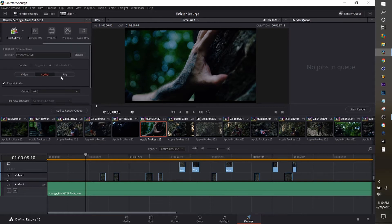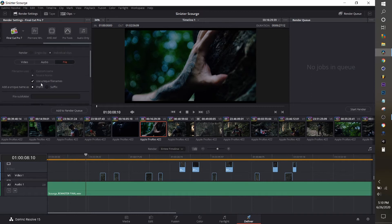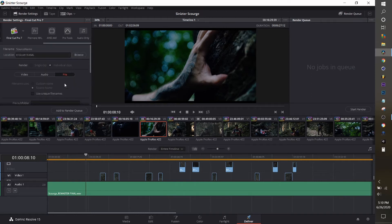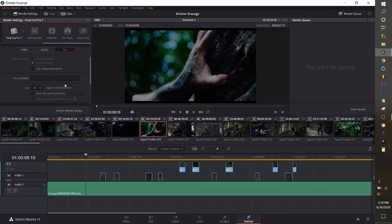It might be helpful to turn off unique file names just so that you can reference your original footage to this footage and know exactly which shot is which shot.